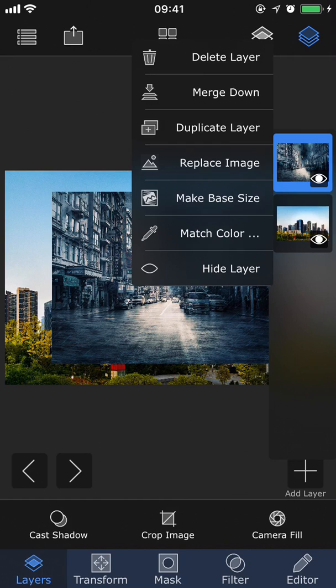You can choose to make this layer size the base size of the project. You can match color, which I will show you in just a second. And lastly, you can hide the layer if you don't want it to be visible.